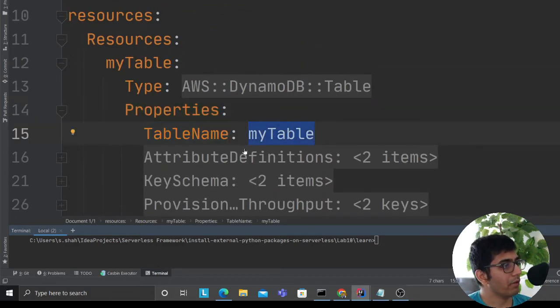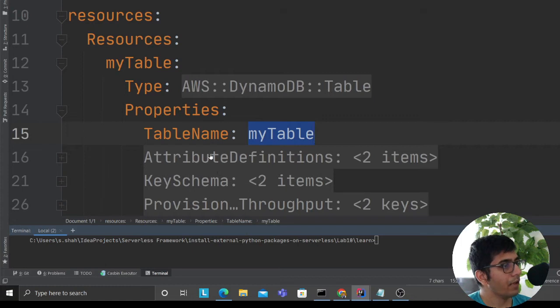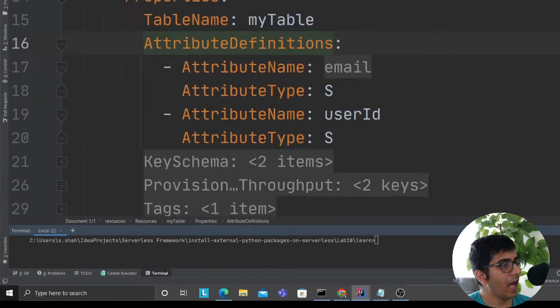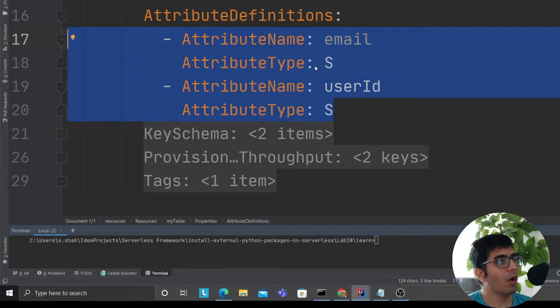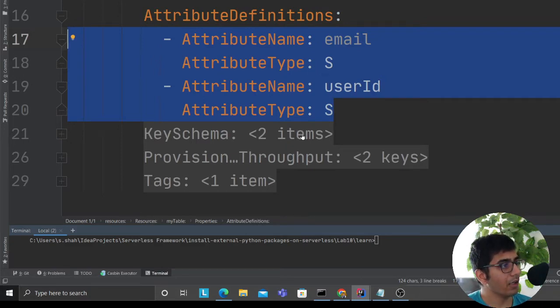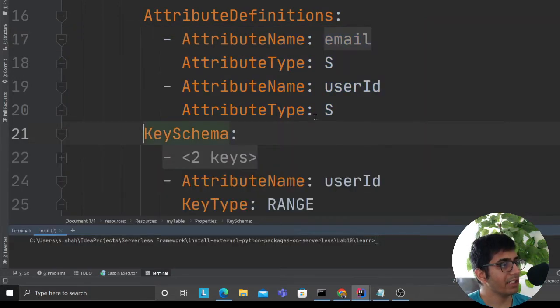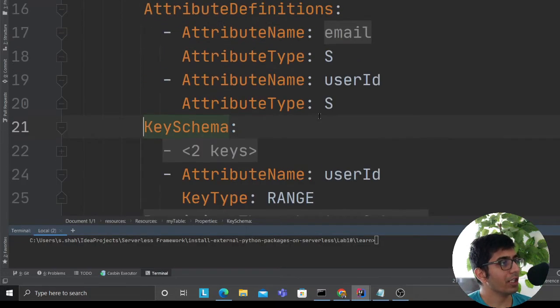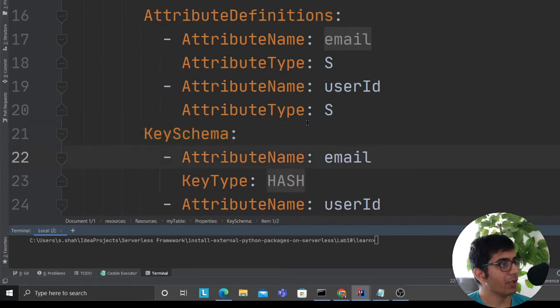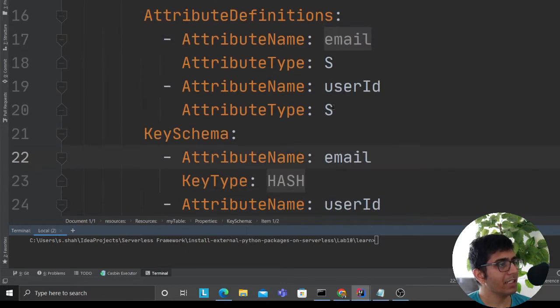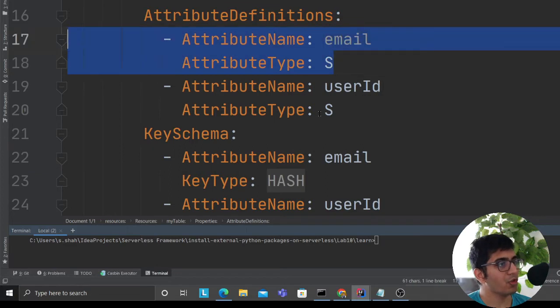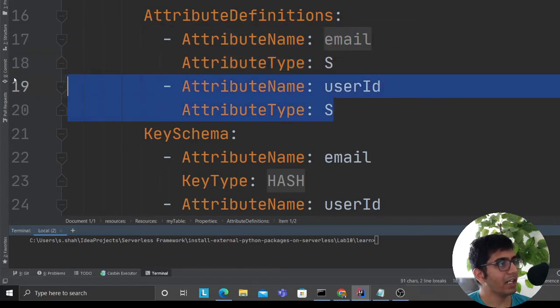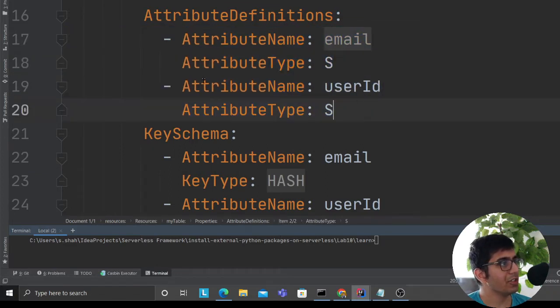These are essentially the attributes you're going to expect in the schema. I'm saying that I know it's going to be an email and it's going to be a string, user ID that's going to be a string. I define my attribute definitions.